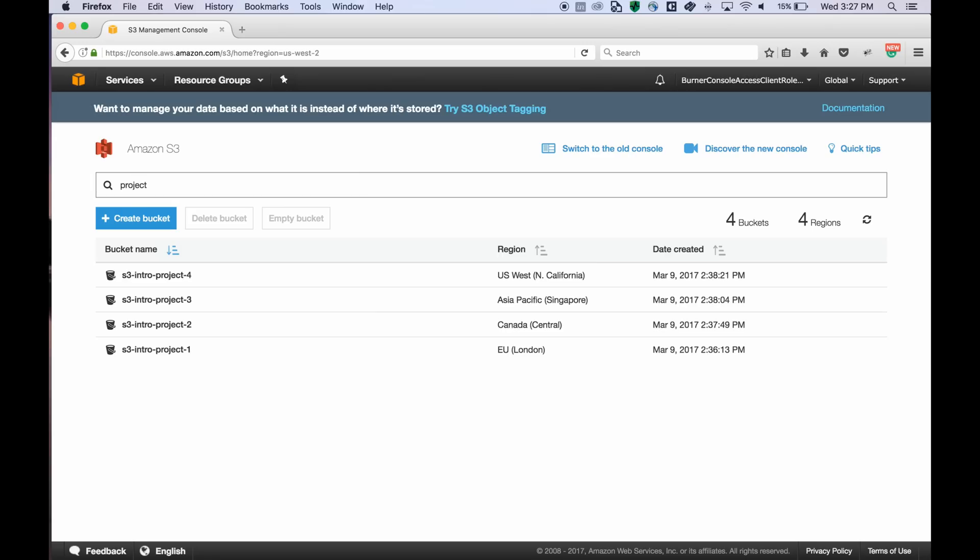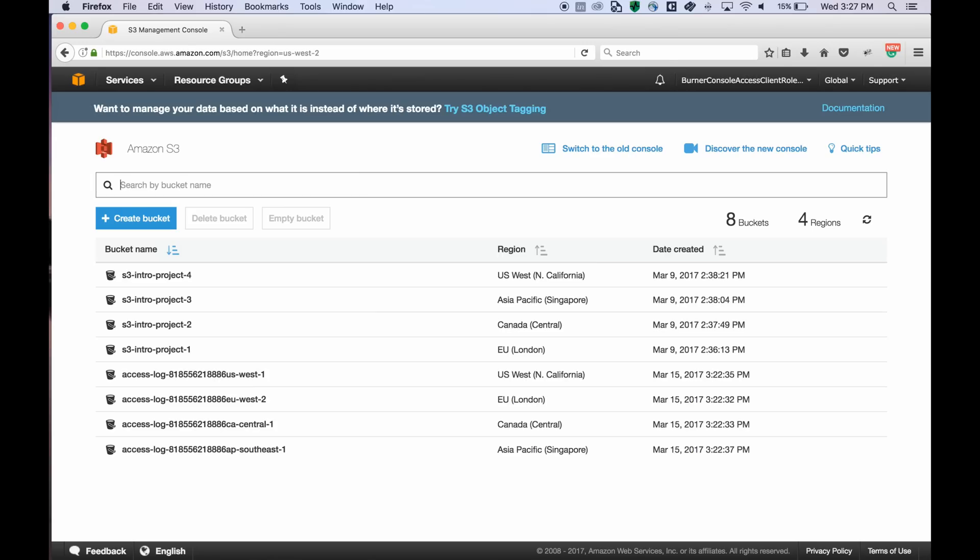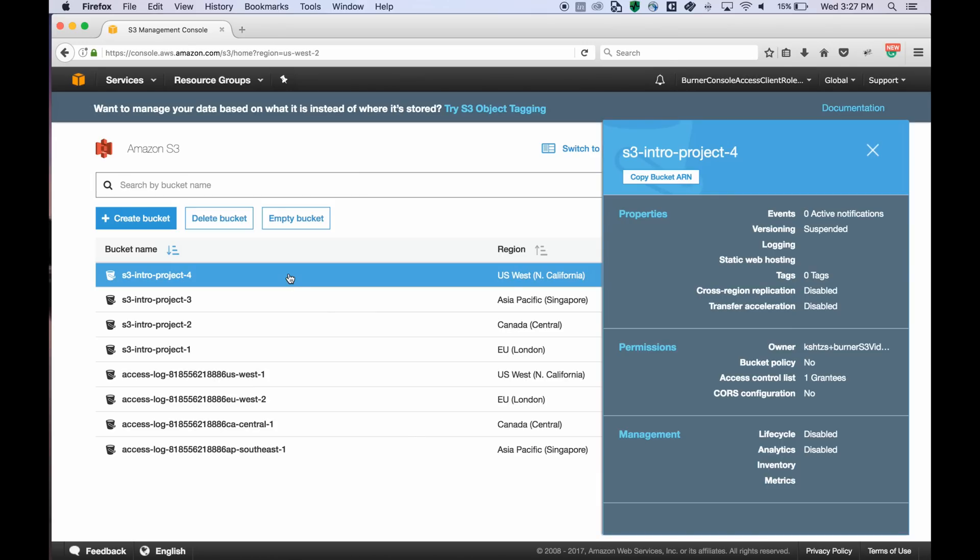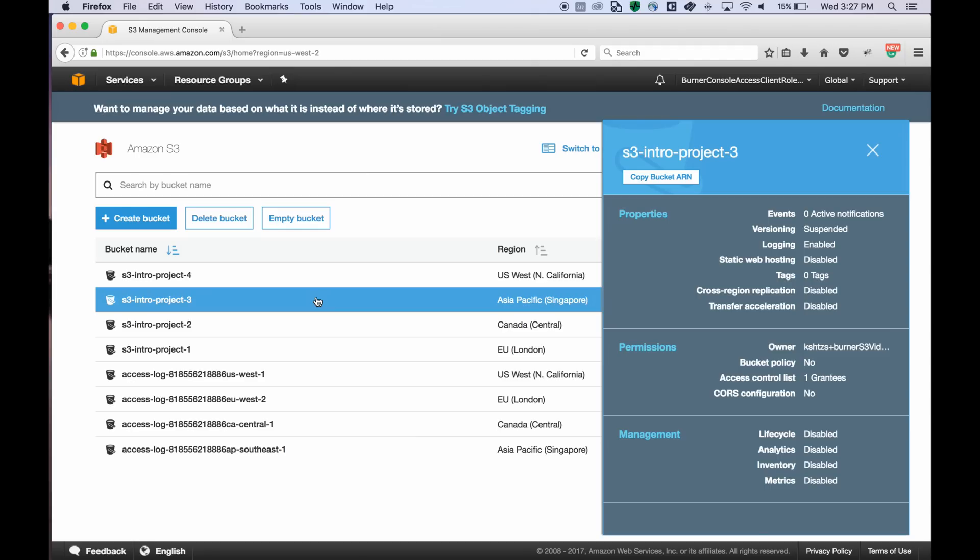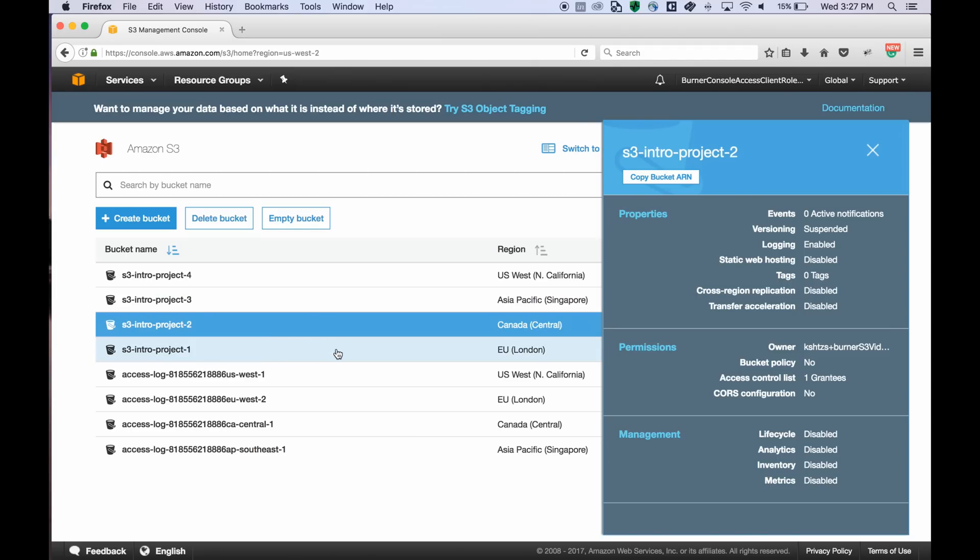When you select a bucket, we have this new overview panel which shows you the summary. The overview panel is fixed and is updated as you select different buckets.